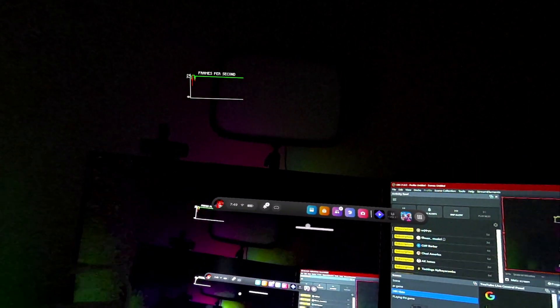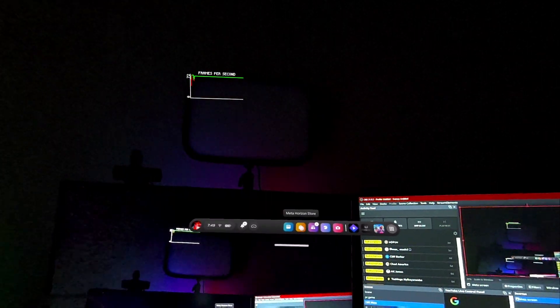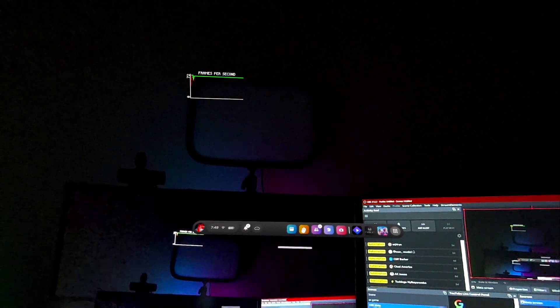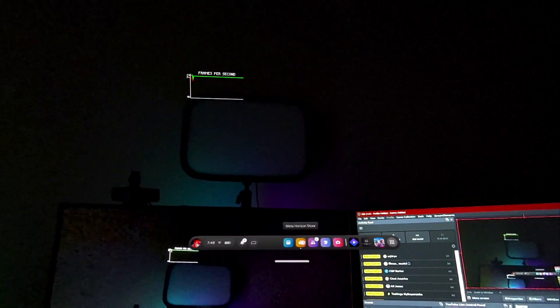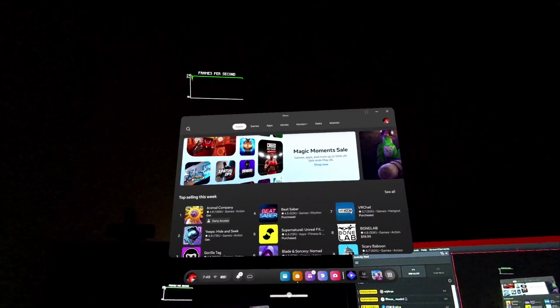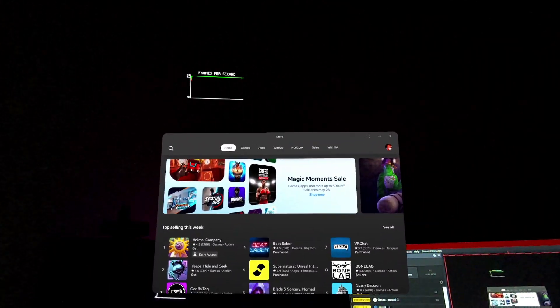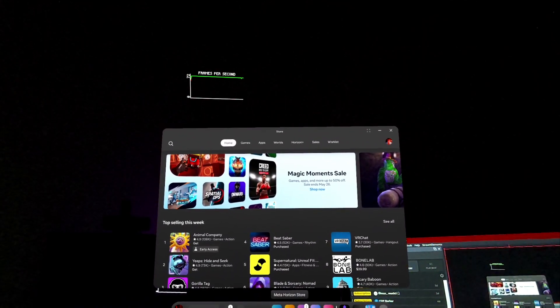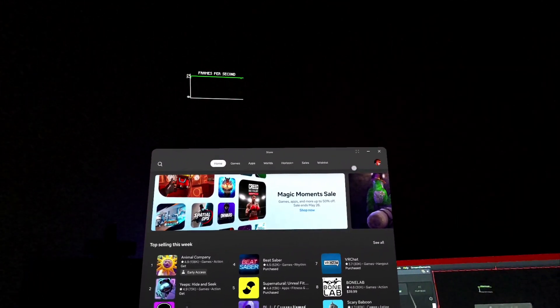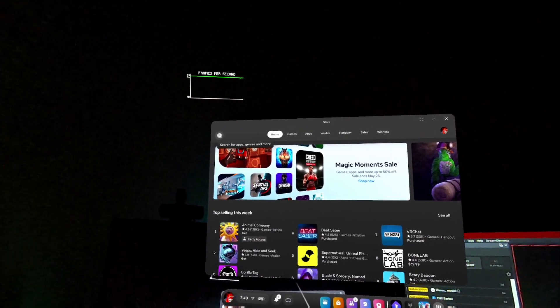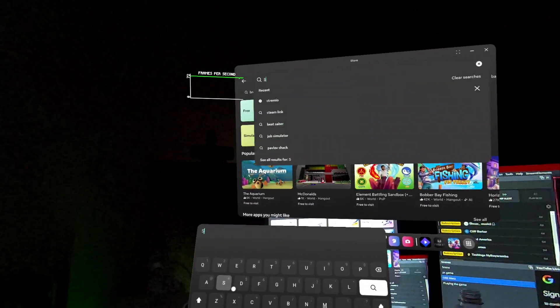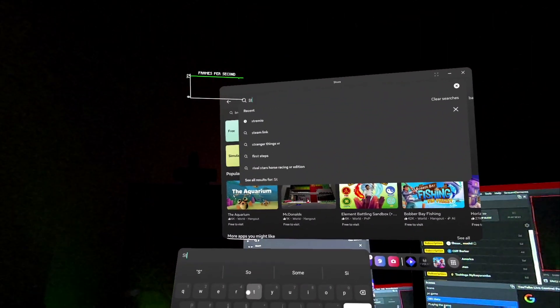Alright, so first and foremost, you gotta go to the MetaHorizon store, and everyone should have it. So go to your apps, go to MetaHorizon store, and then after that, go to your search and then search up Shremio.